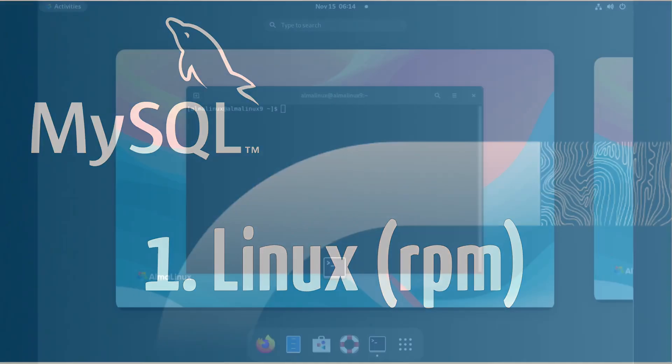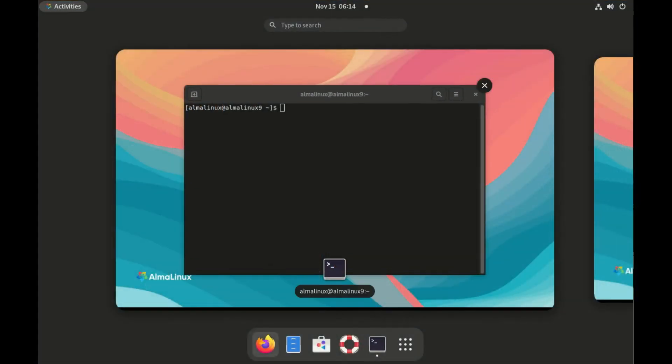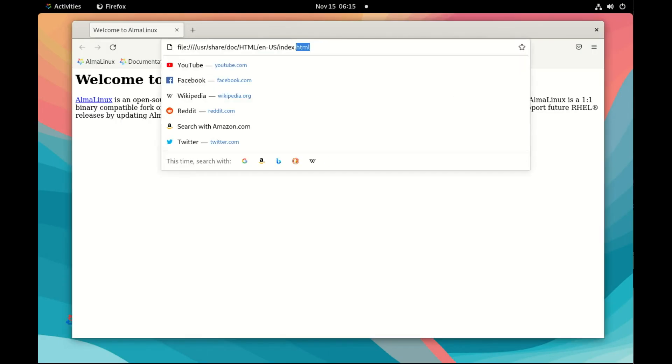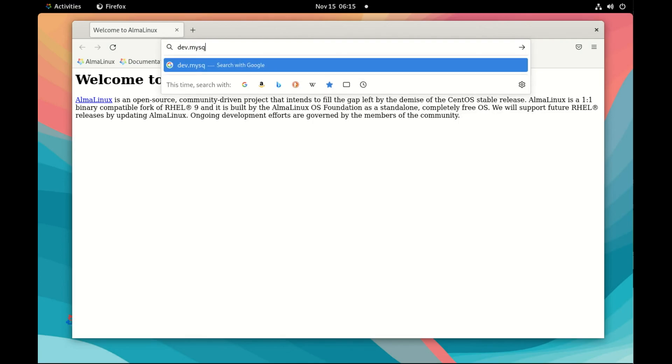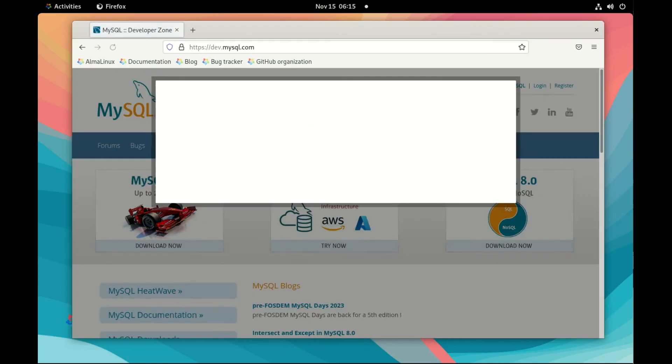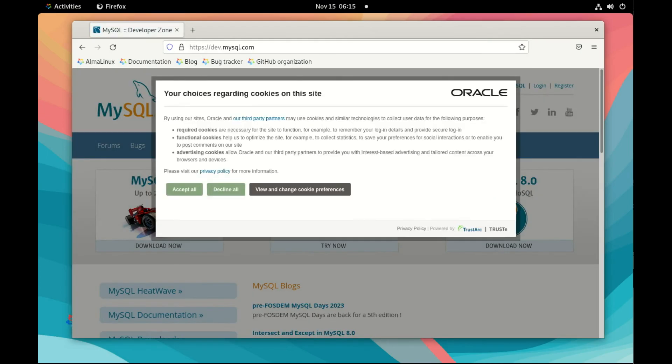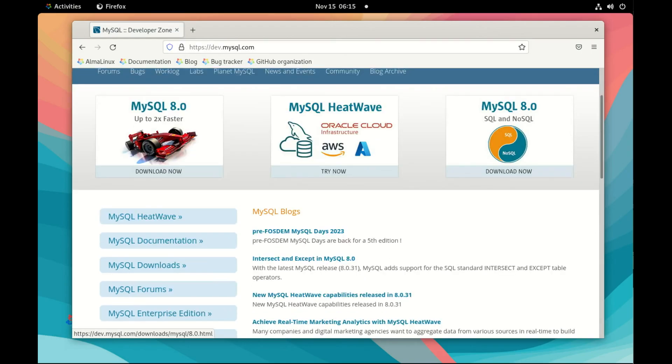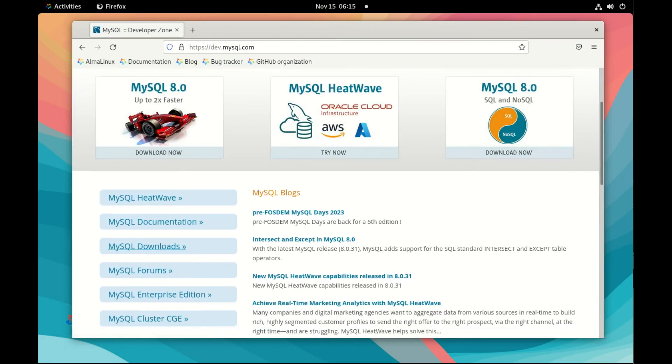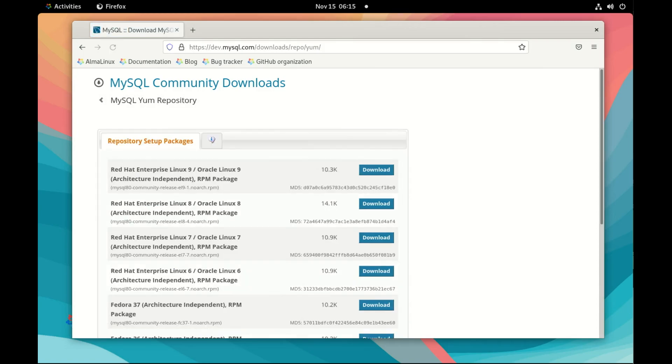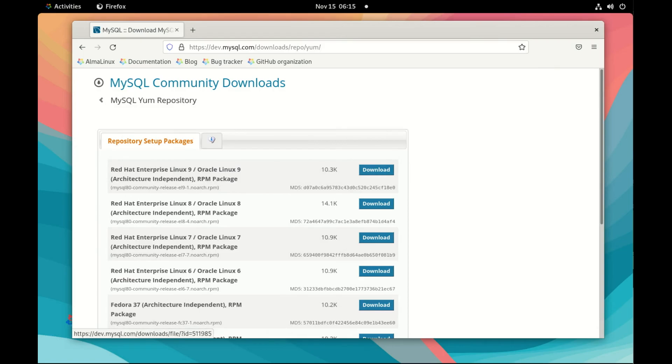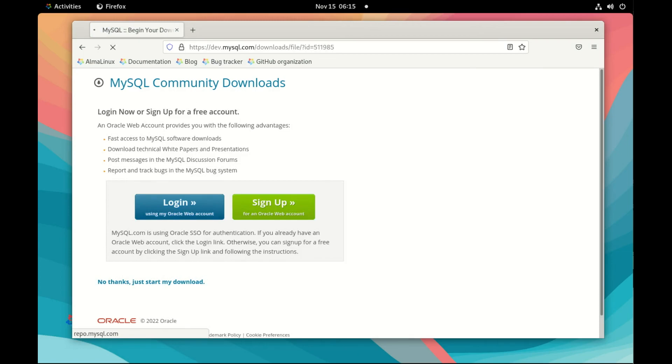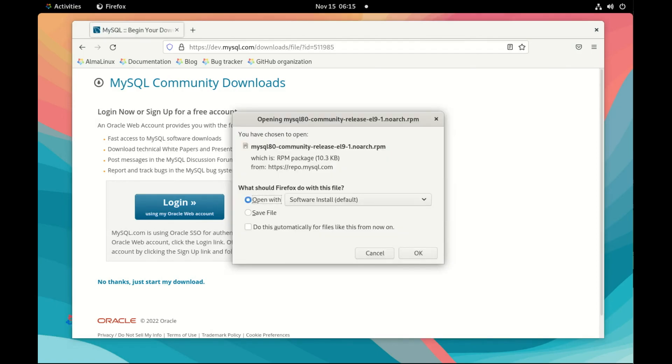Today we will see how we can install MySQL on Linux. I'm using Alma Linux here just because it's one of the very popular Linux distributions. It uses RPM, so like Oracle Linux, Fedora, Red Hat, CentOS. So the first thing we do, we go on dev-mysql.com and we will download the package to install the YUM repository. So here we go on YUM repository, and we'll download the Red Hat Enterprise Linux 9 Oracle Linux 9 RPM package, which is the same, and I will open it with the software installer, the default.